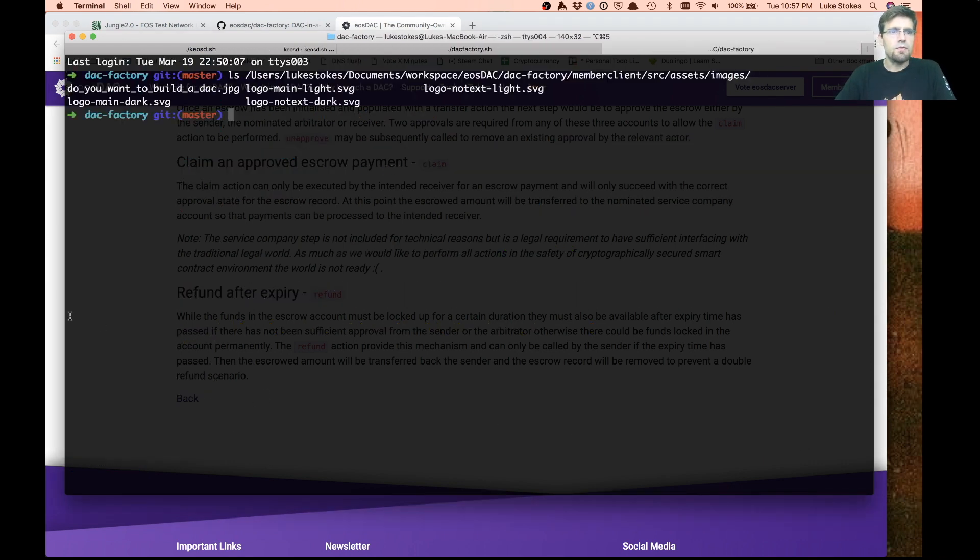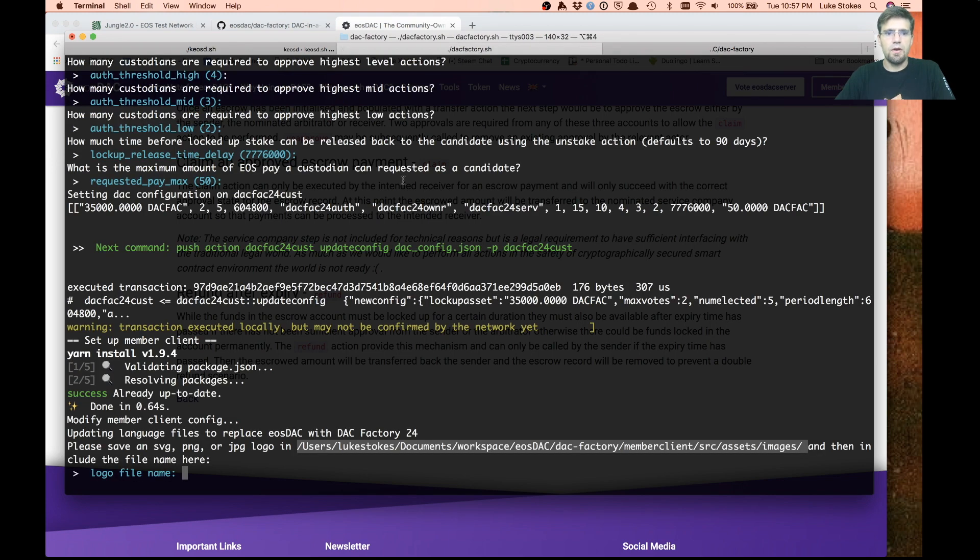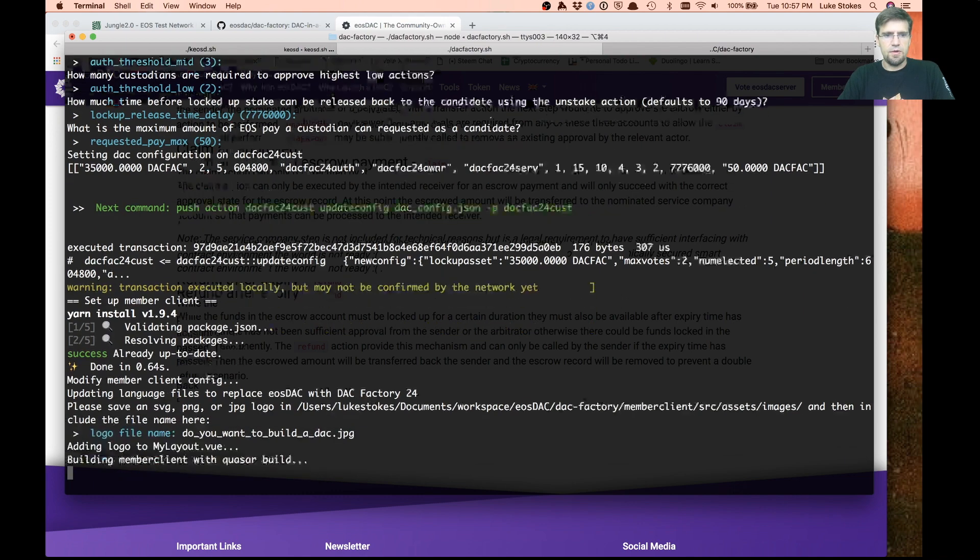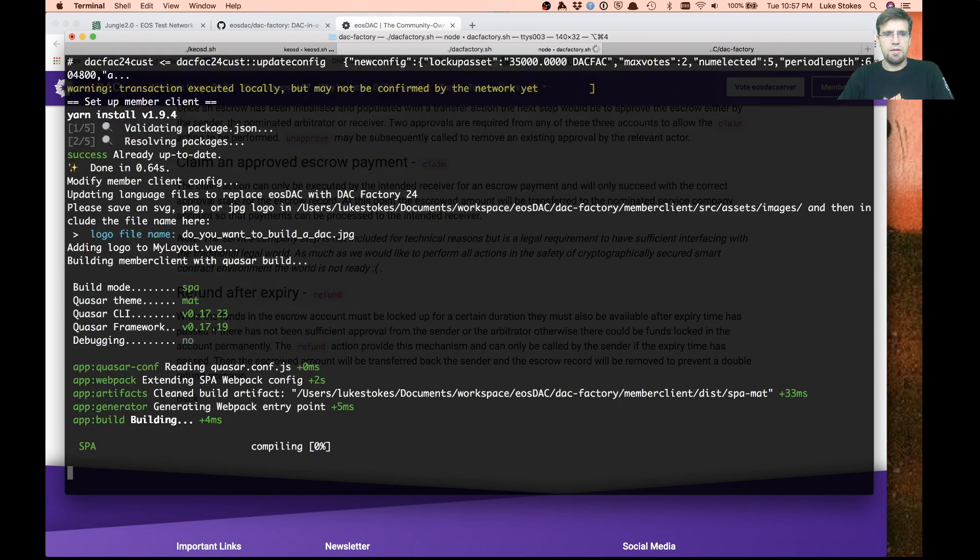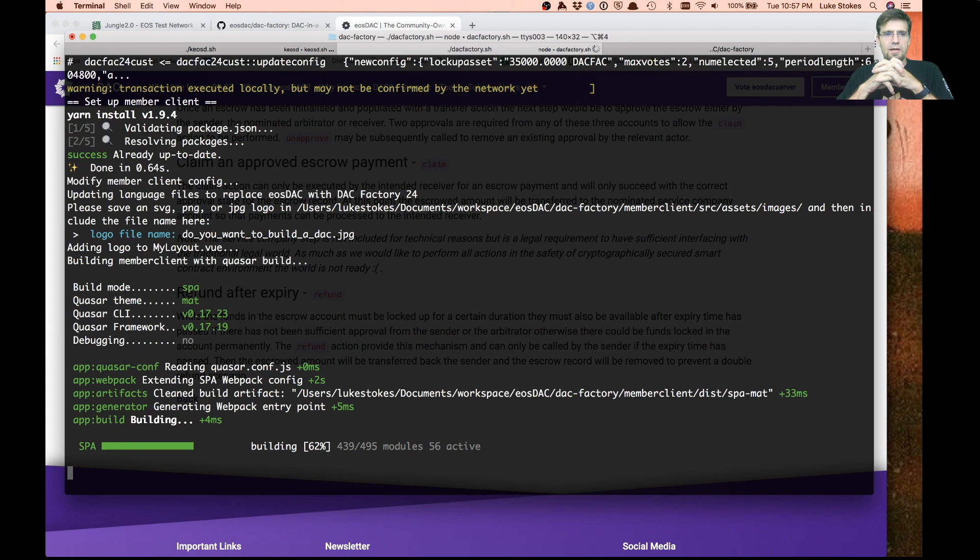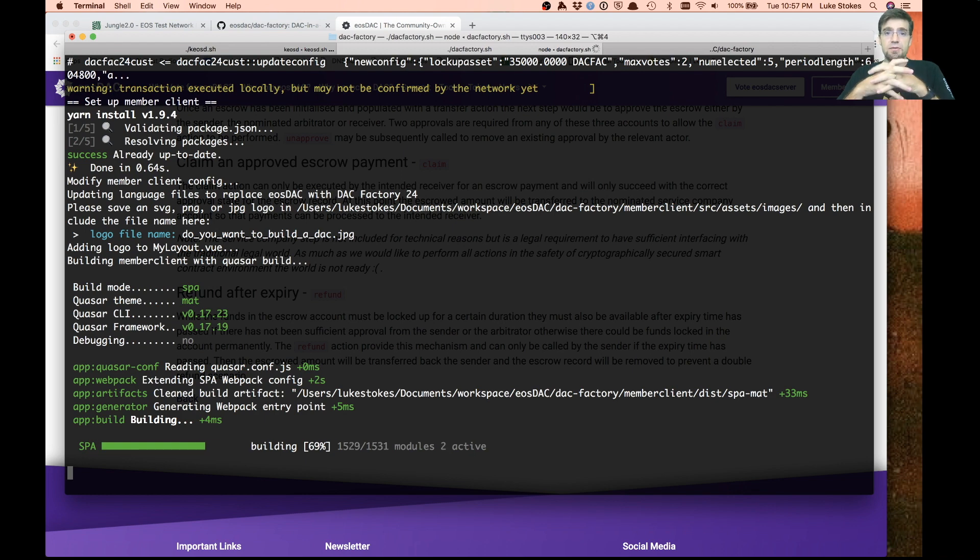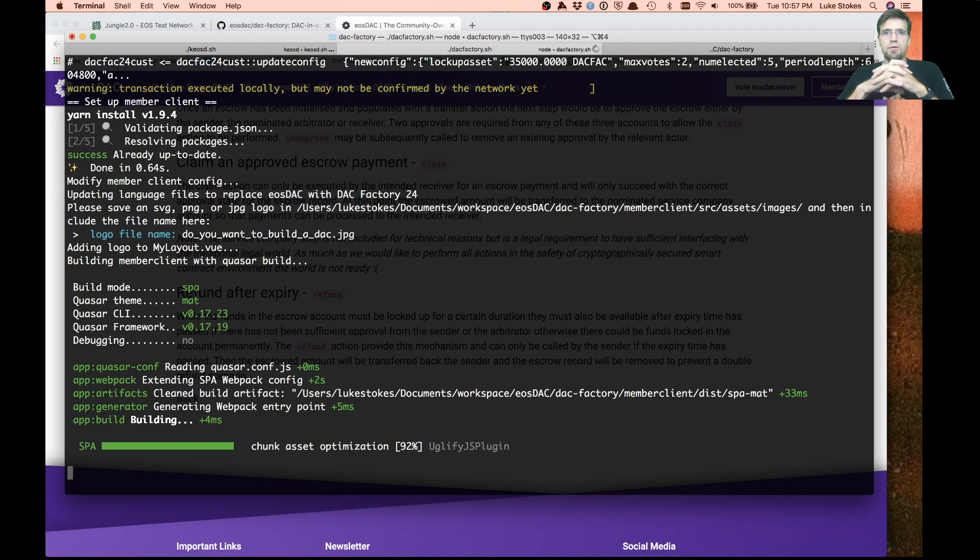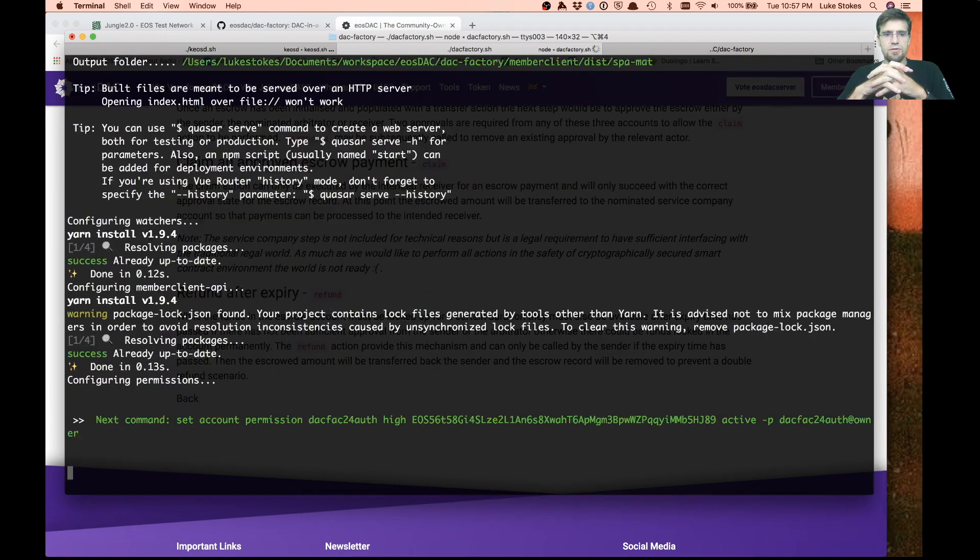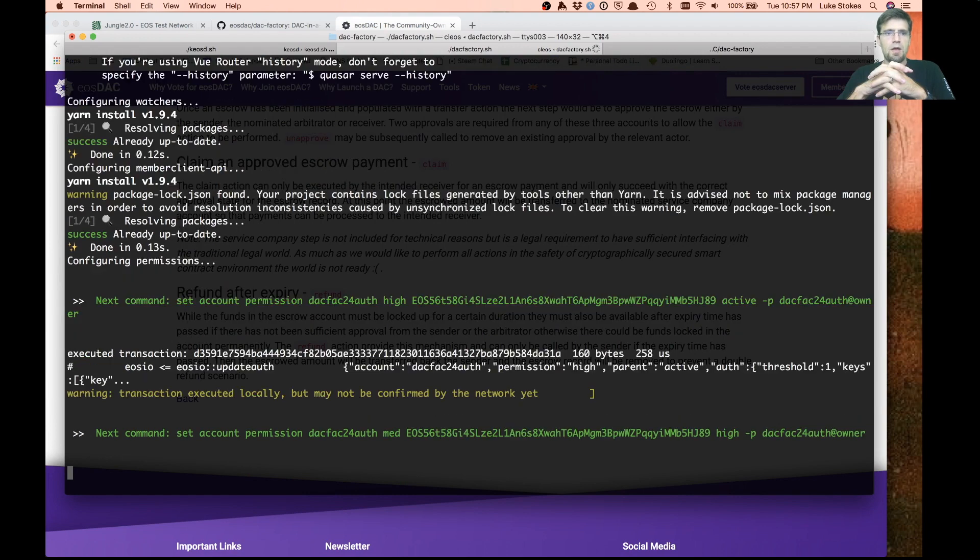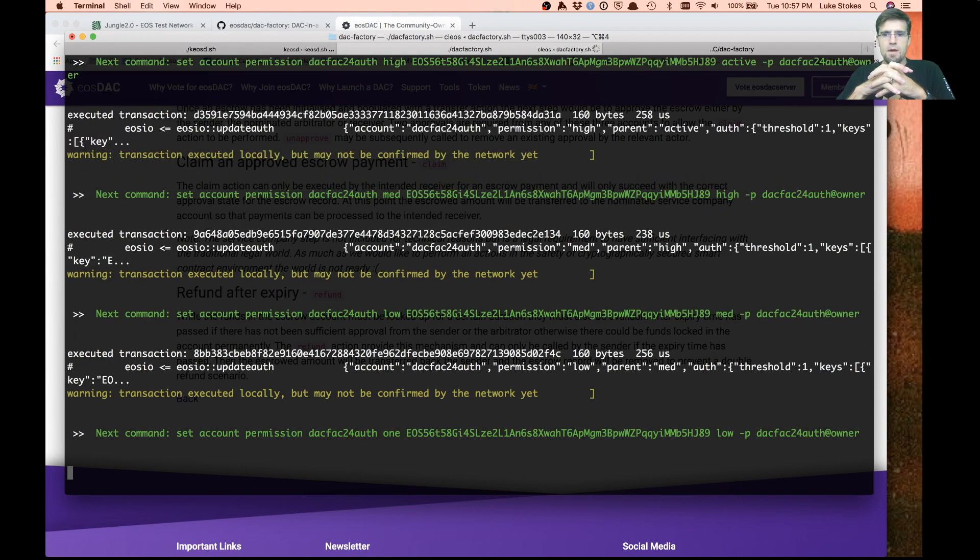If you wanted to, you could put your own logo in there, drop the file name in there. This is going ahead and building the member client now. If you don't have all the different dependencies needed to run Quasar or Node.js or any of that kind of stuff, you'll need to get those set up. When you try to run some of these, you might get some errors if you don't have it all set up correctly.